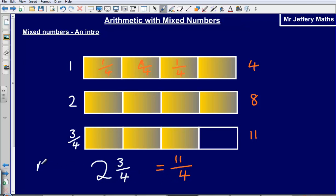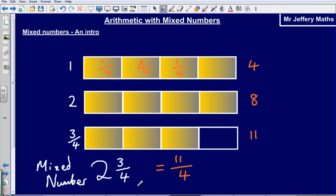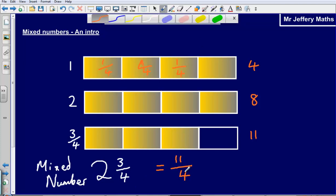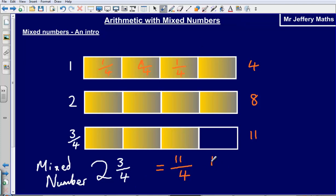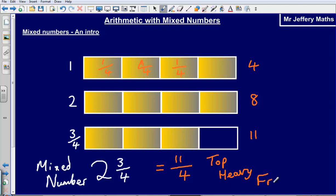Two and three quarters is what we call a mixed number — it's a mix of whole numbers and fractions. Eleven quarters is what we call a top-heavy fraction. It's called a top-heavy fraction because the number on the top of the fraction is larger than the number on the bottom. So we can see: eleven is on top and four is on the bottom, and eleven is larger than four.